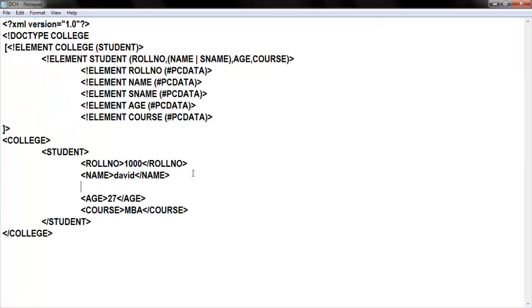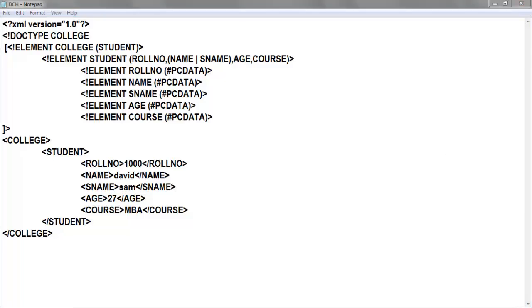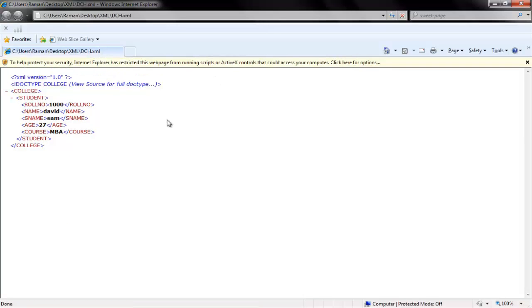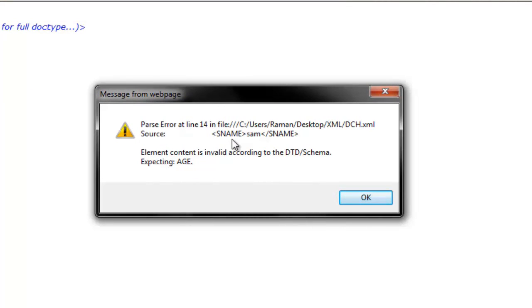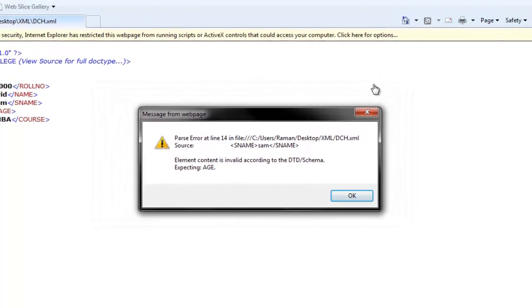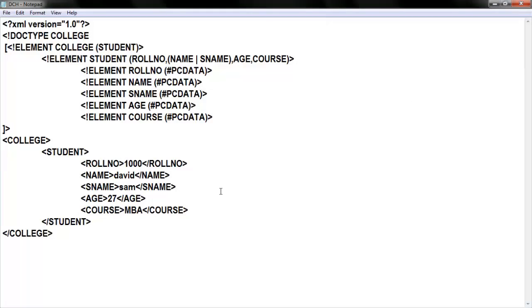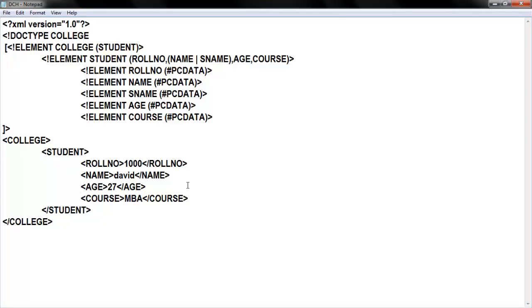I added s_name along with name. Let me execute — I got s_name in the output. Now validating XML: it says the expected element is age but instead you again gave s_name. Because according to your schema you cannot use both name and s_name at the same time — you are going against the DTD structure. Whenever you construct the document you must not be against the DTD. I hope you understood this. Let's get back to the slides.